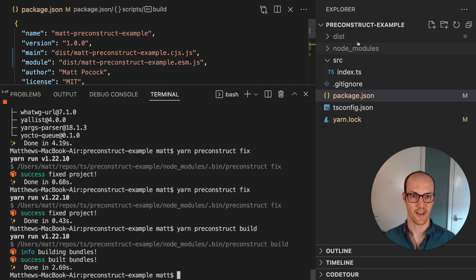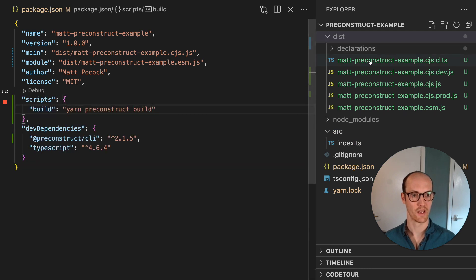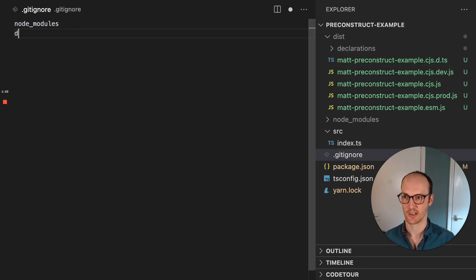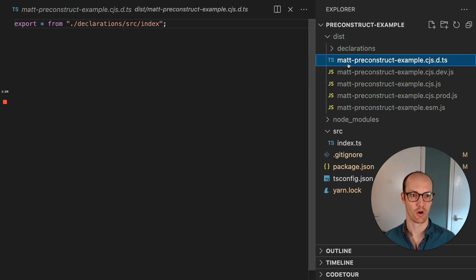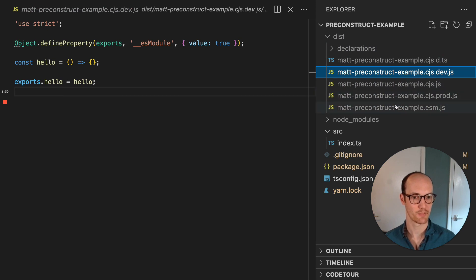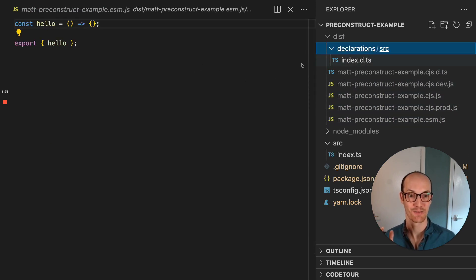And now we've got a dist file with all of the correct stuff in there. I'm just going to git ignore it, actually. And we've got cgs.d.ts. We've got all of our declaration files properly exported. We've got everything working for ESM as well, if we want it.